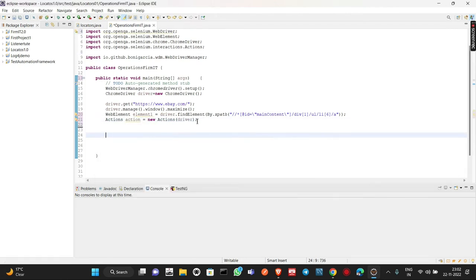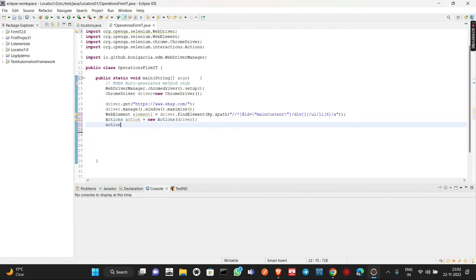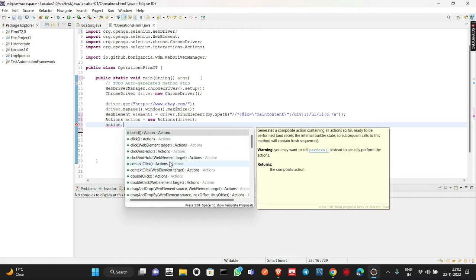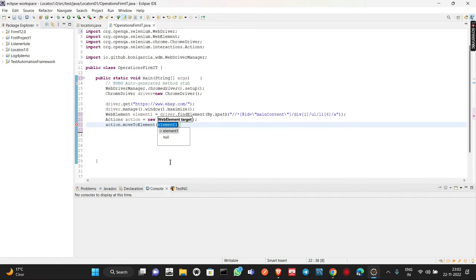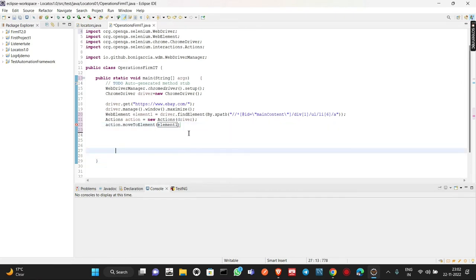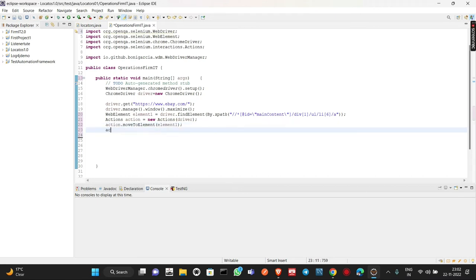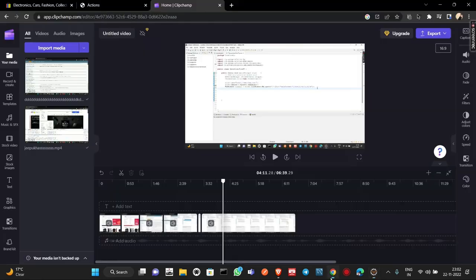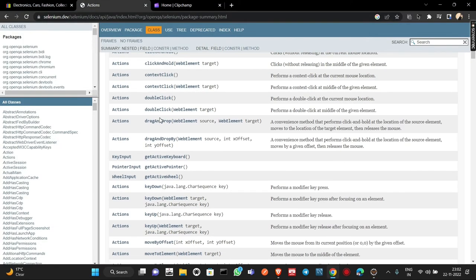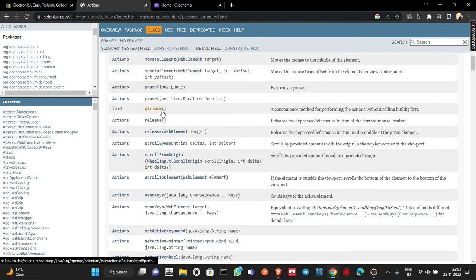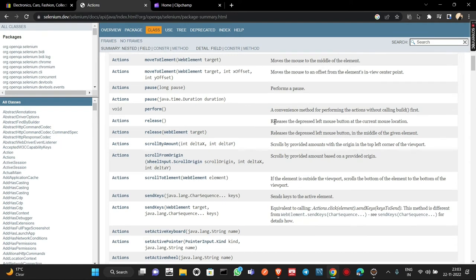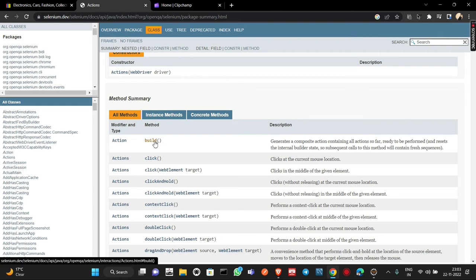We import the Actions class from org.openqa.selenium.interactions. This action object now has all the methods of the Actions class available. We write action.moveToElement(element) — it takes the element automatically. Then we write action.perform(). Without calling perform(), our action will not be executed. The perform method's return type is void — it's a convenience method for performing actions without calling build first.